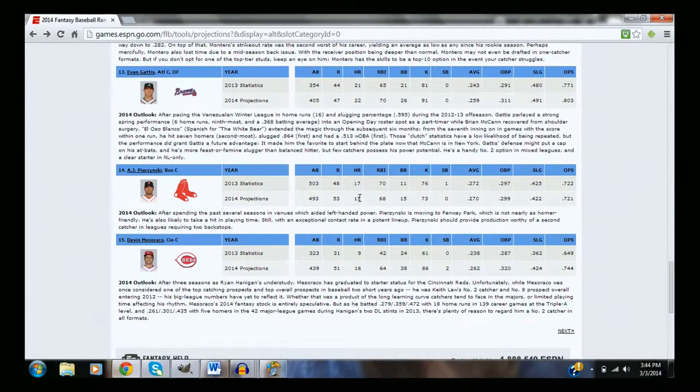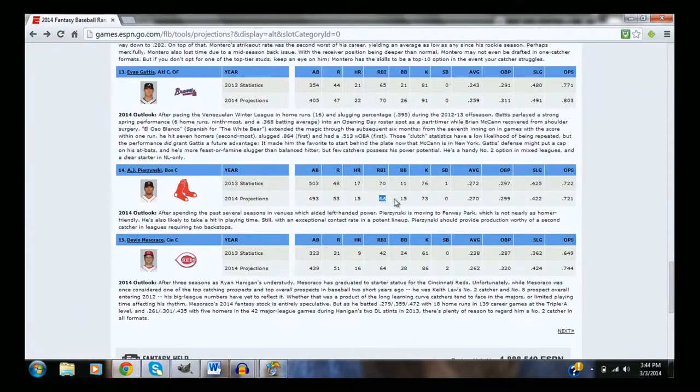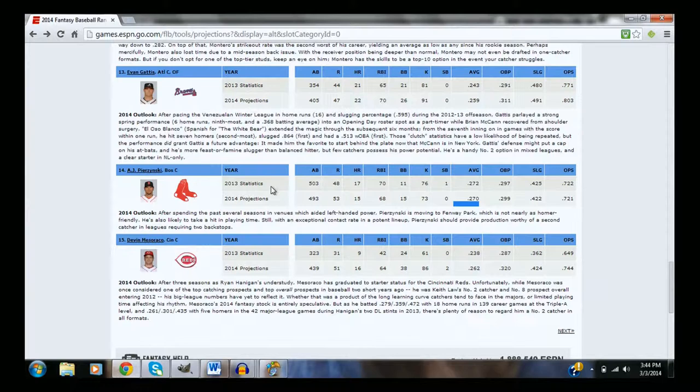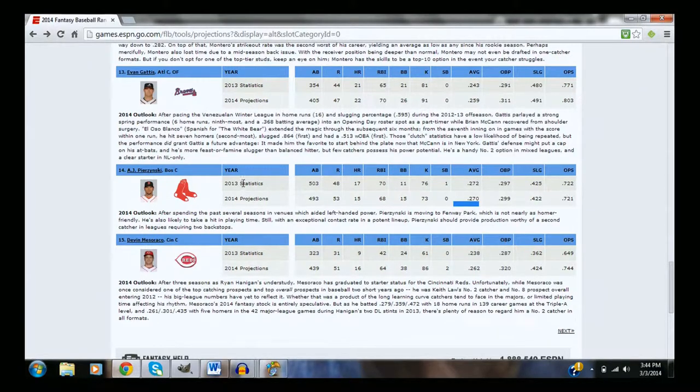This year he's playing with a really good team, 15 homerun projections, 68 RBI, 270 average. I project all those to be higher. AJ Pierzynski is definitely going to be a guy that you're going to want to consider taking.